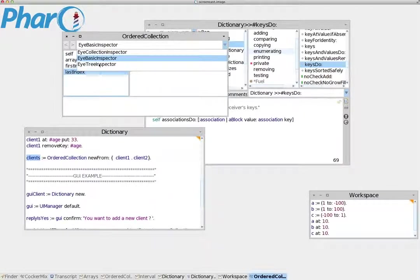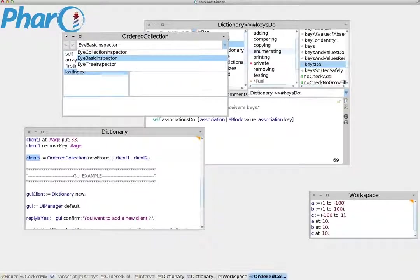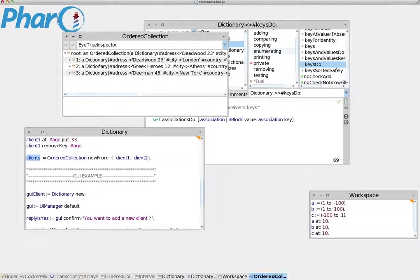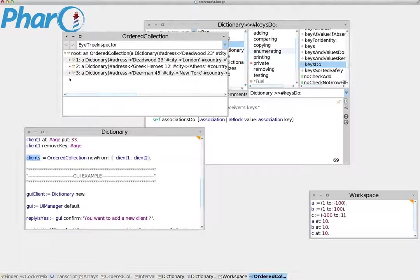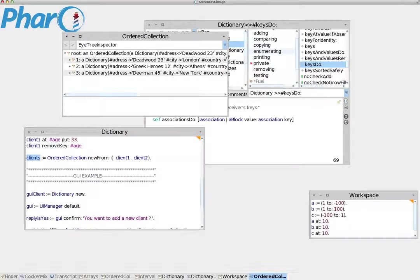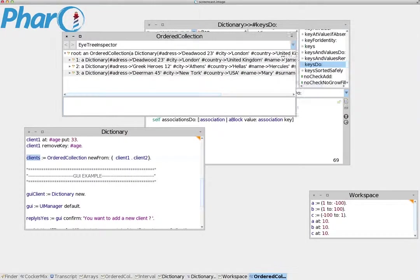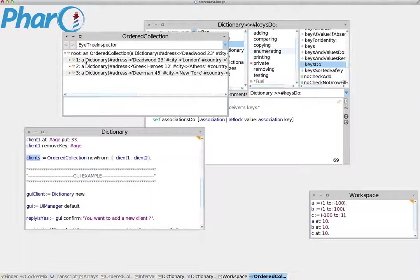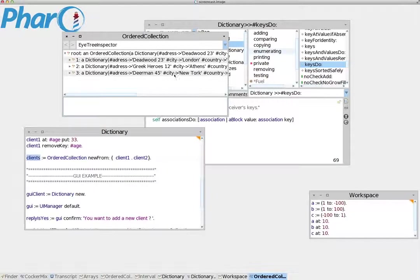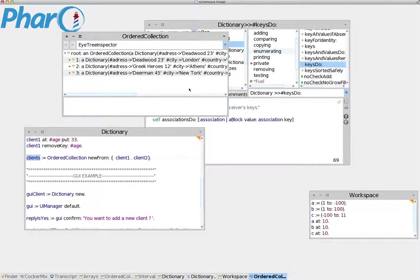Another inspector very useful for ordered collections and other data that encapsulates and contains other data is the Tree Inspector. It's very good for complex data structures. It shows us the ordered collection with all the data it contains, and for each index shows the dictionary with its data inside.